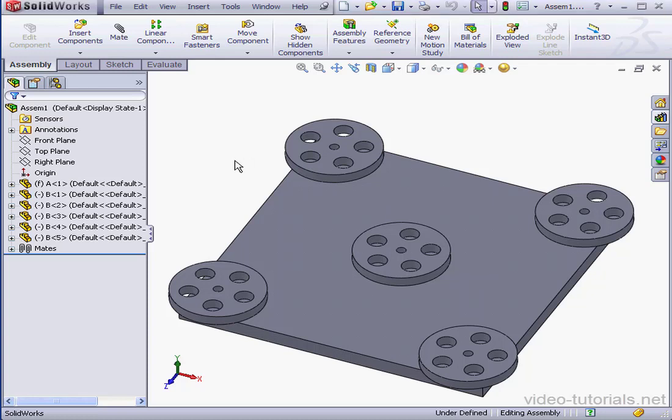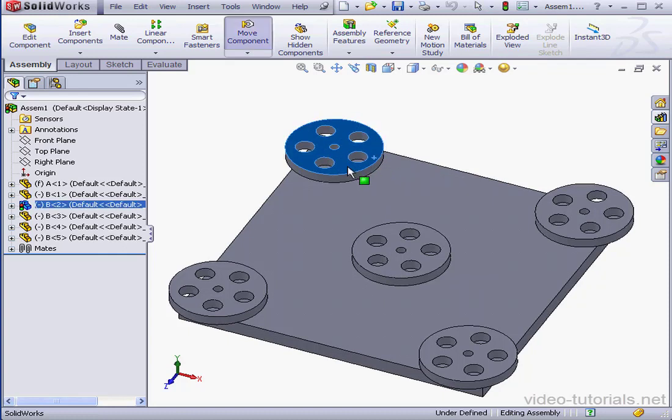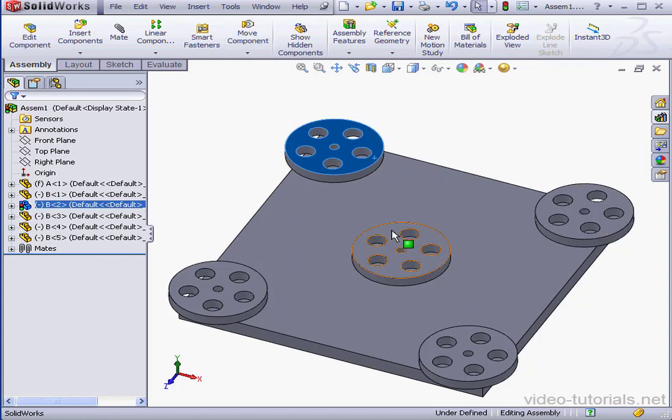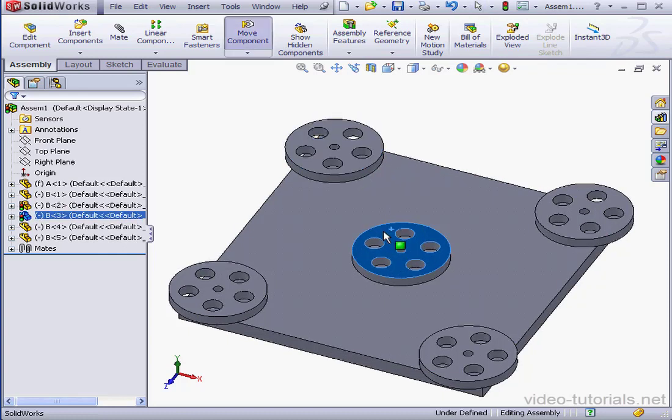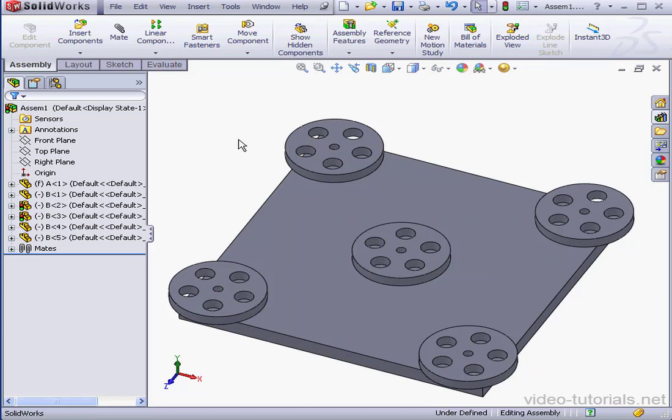Welcome to our lesson about using the Belt Chain Tool. In my graphic area, I've got five wheels that move independently of one another. Let's activate the Belt Chain Tool.